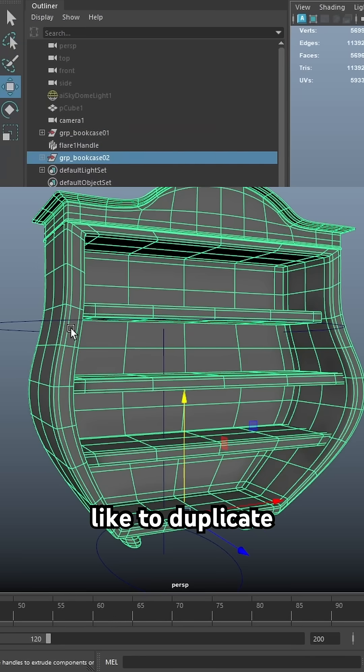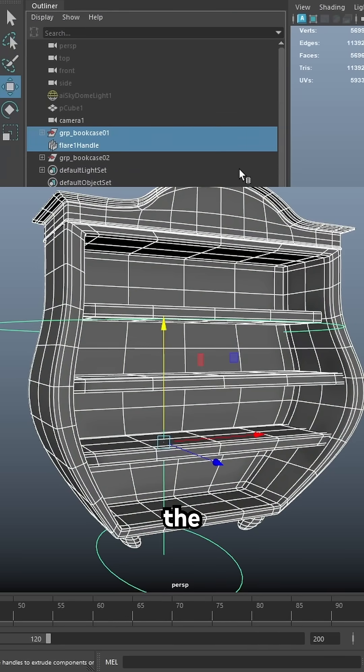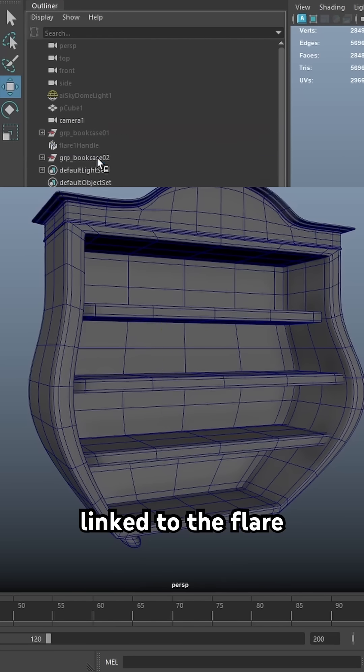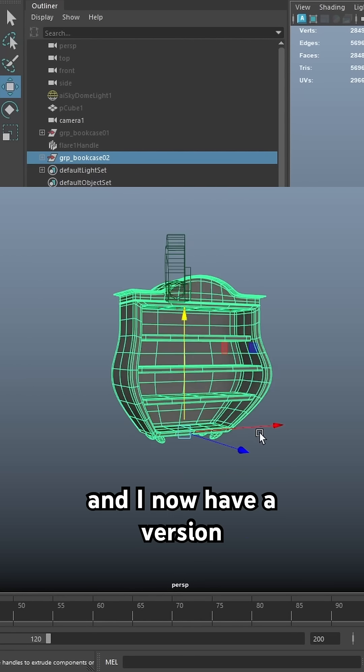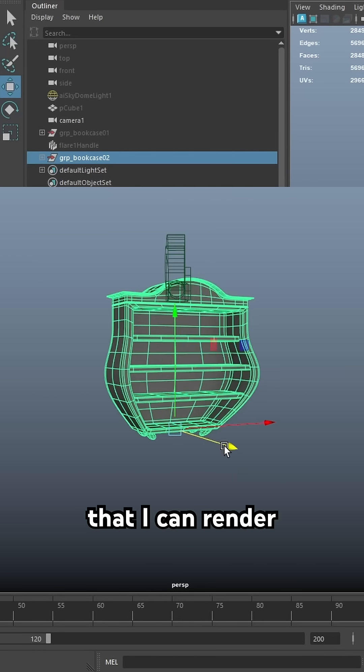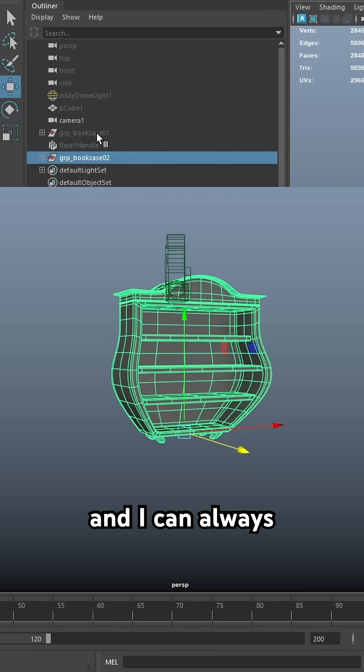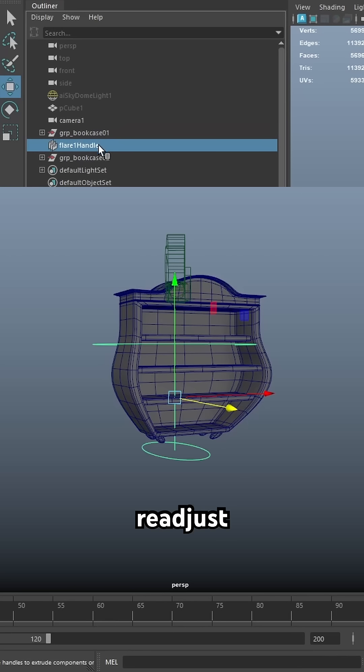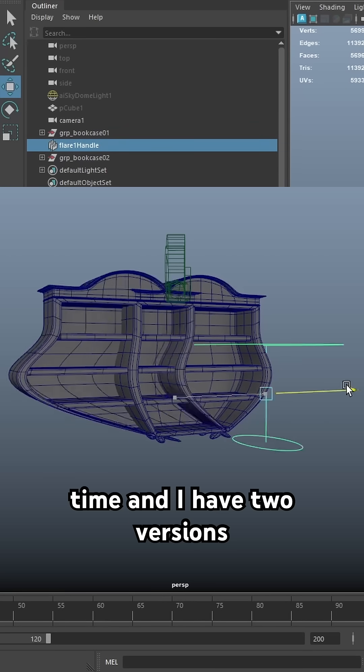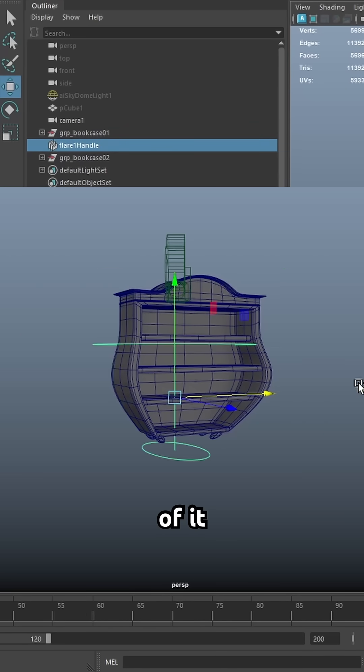Or what I like to do is I like to duplicate and then I can just hide the one that's linked to the flare handle and I now have a version of my model that's final that I can render and I can always come back and readjust my model with the flare handle at a later time and I have two versions of it.